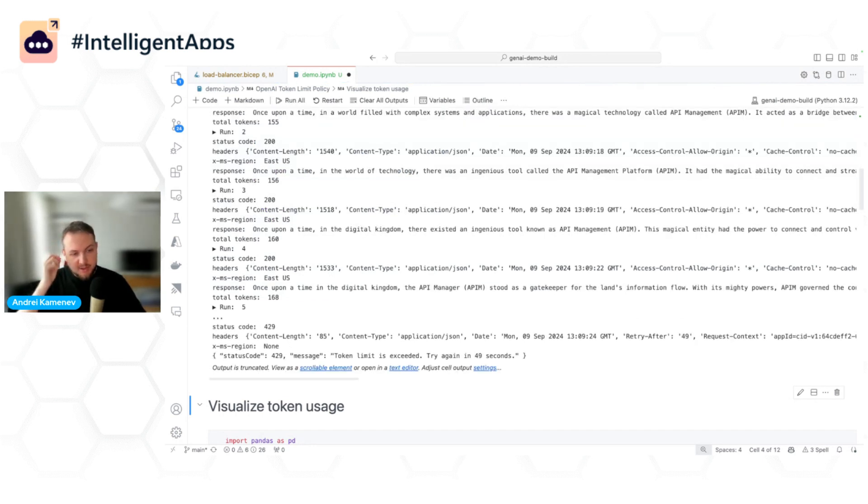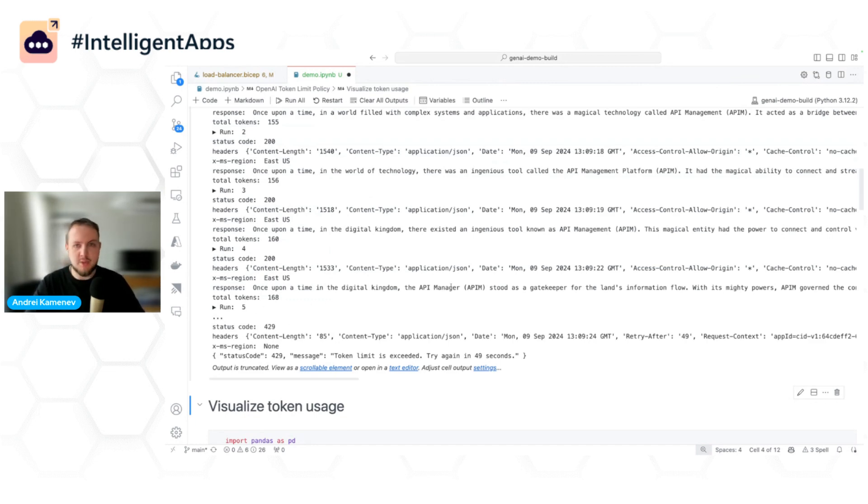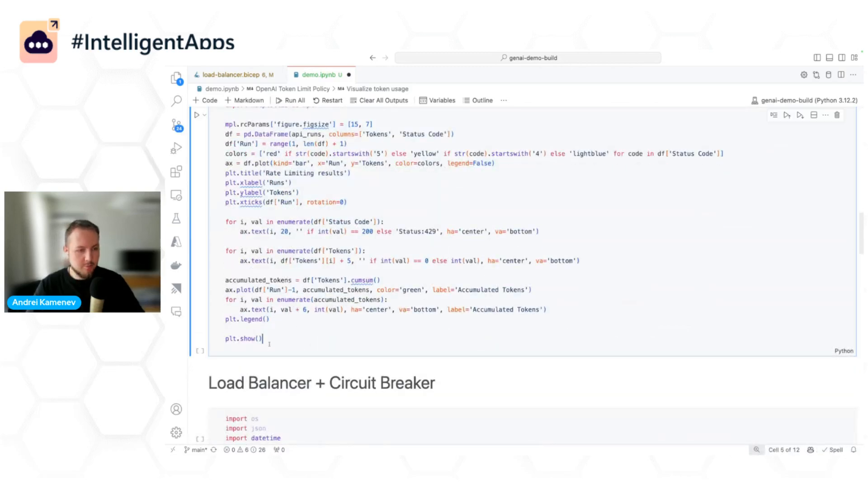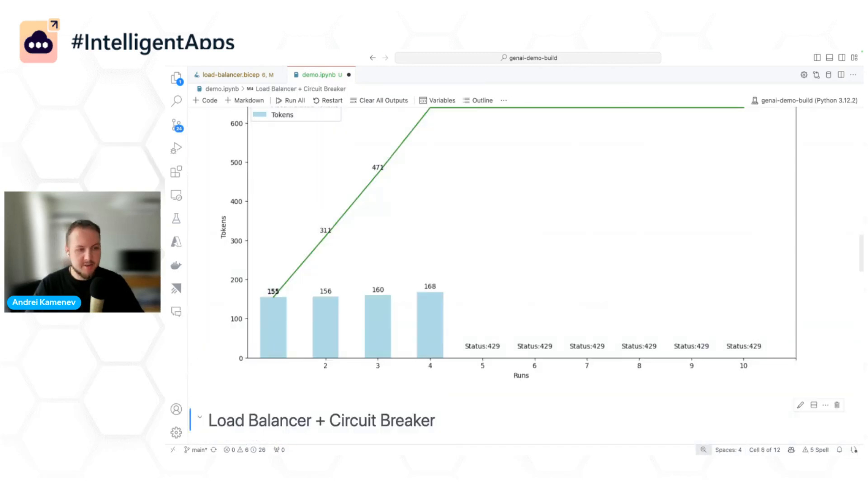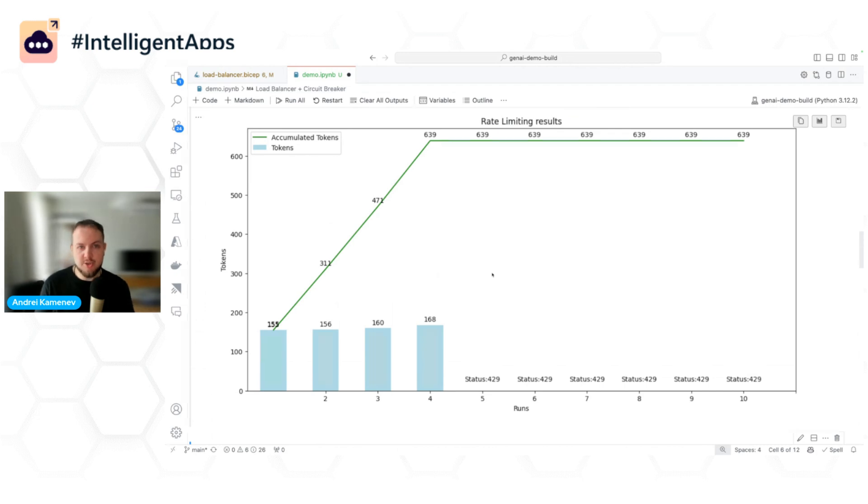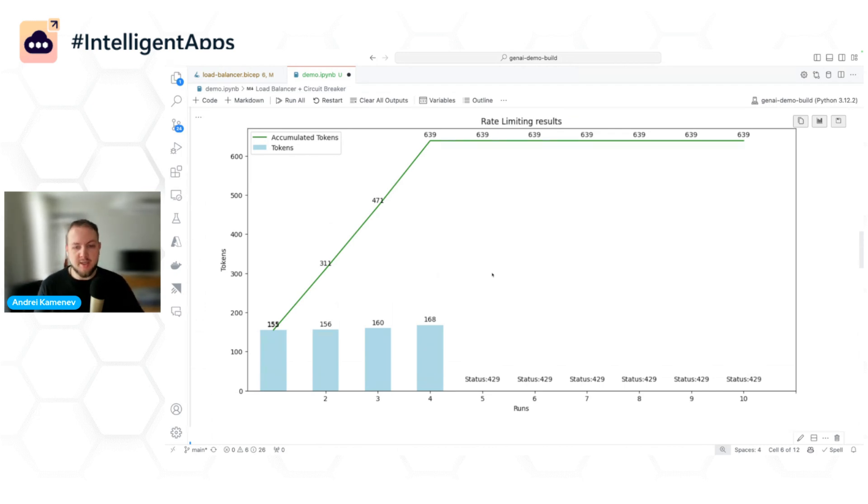And here is expected. At some point, we started receiving 429, which means that our requests are throttled. And just to visualize it, here you can see that we sent four requests successfully. And then once we reached this 600 TPM that we set up previously, we started to get 429.